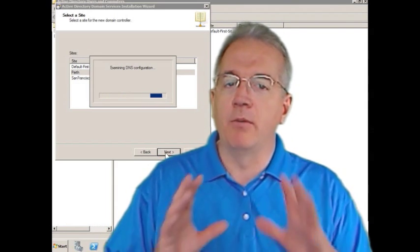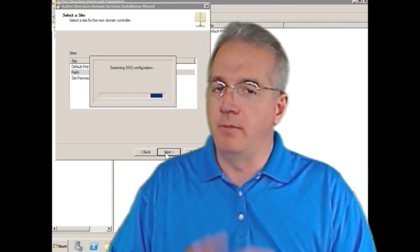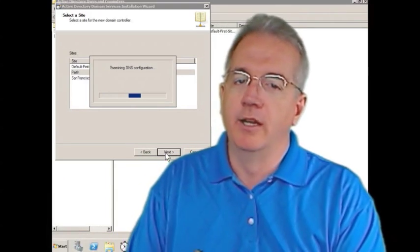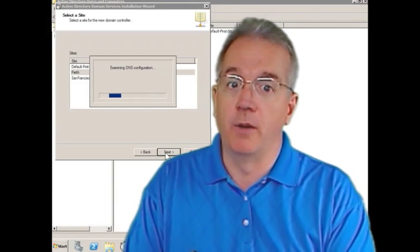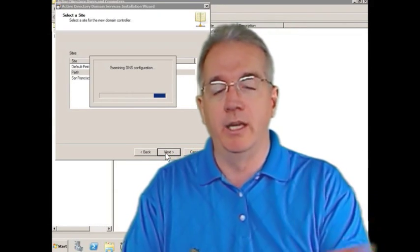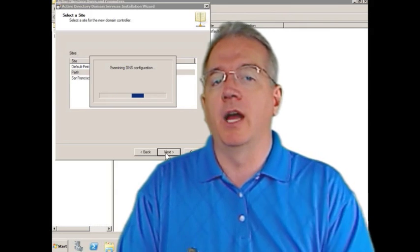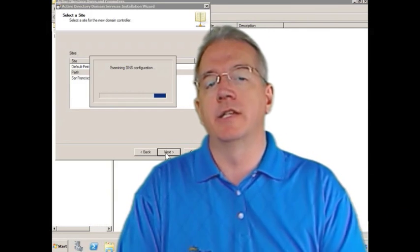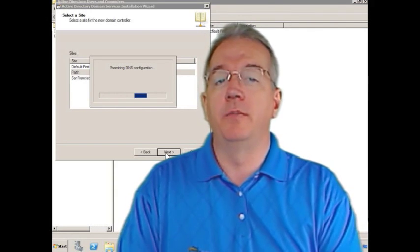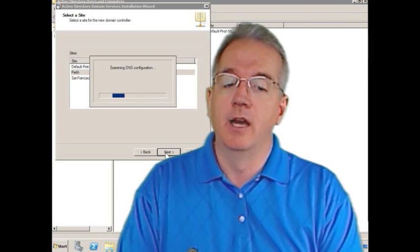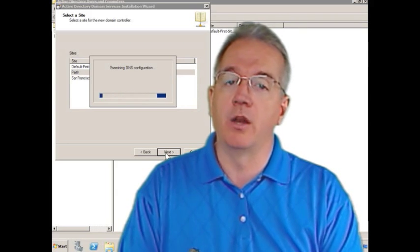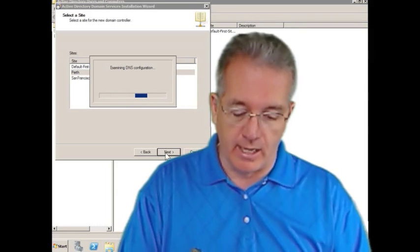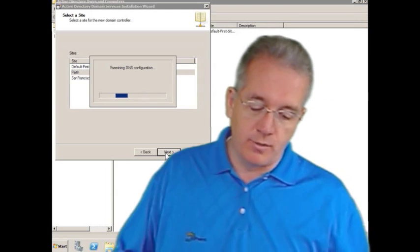And again, what we're doing is we're pre-positioning it. It doesn't mean that all of a sudden we have a magic read-only domain controller show up. They're still going to have to install it, just like we did with DCPromo. But because they're joining an existing domain, they're going to be able to select that we want to be able to install a read-only domain controller, which will allow them to do that.